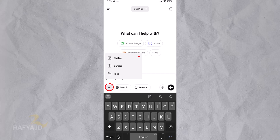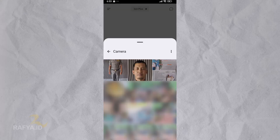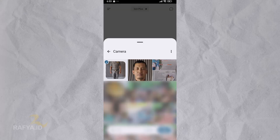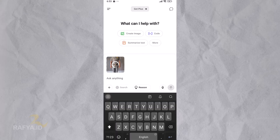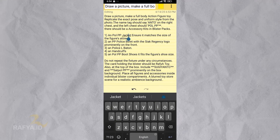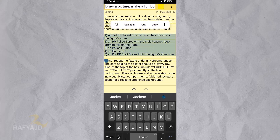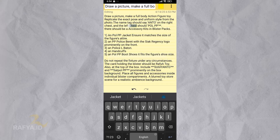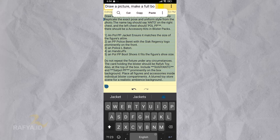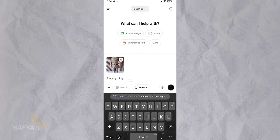Upload the image you want to use. Here I use my friend's photo as a test subject. Then copy the prompt that I have provided in the description of this video. You can change the name, profession, and accessories that I use. Paste the prompt and hit the generate button.